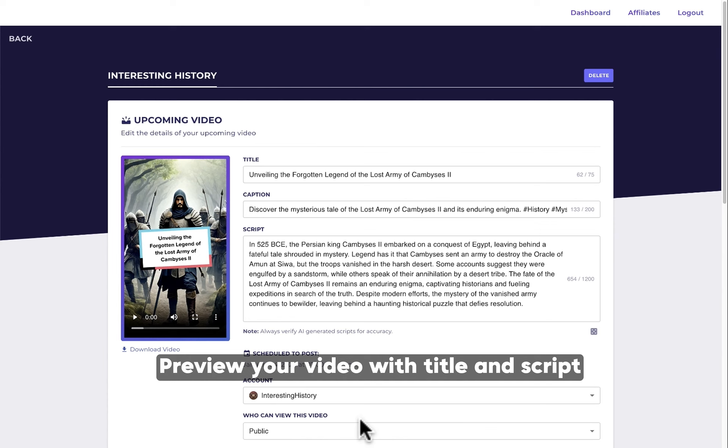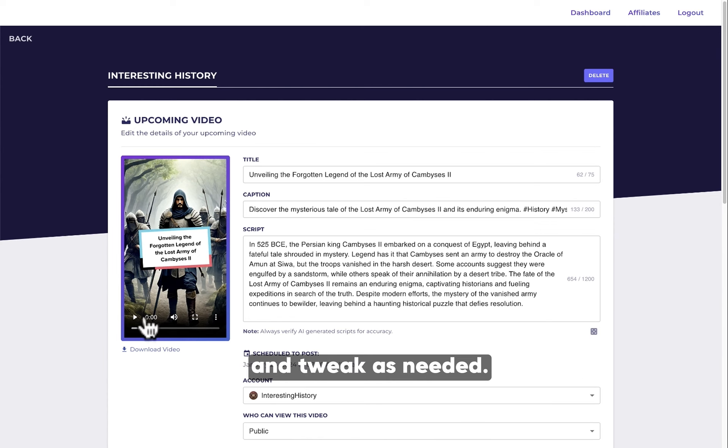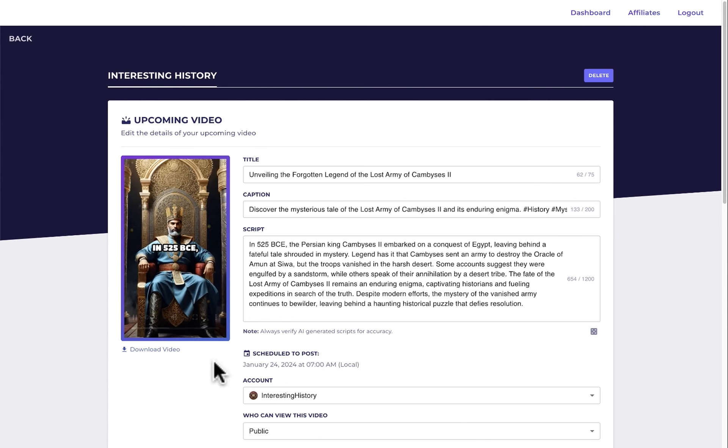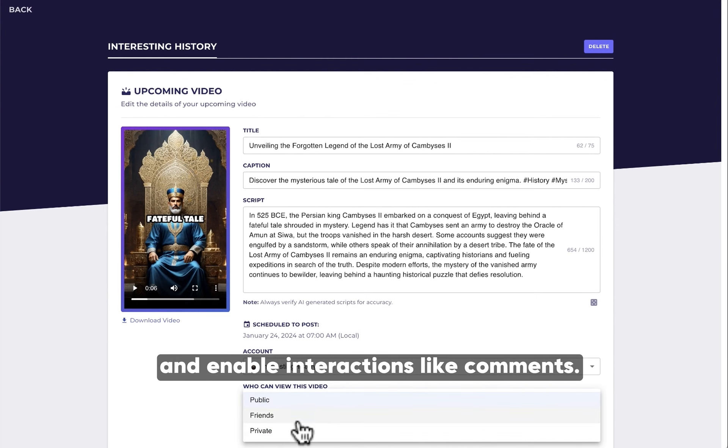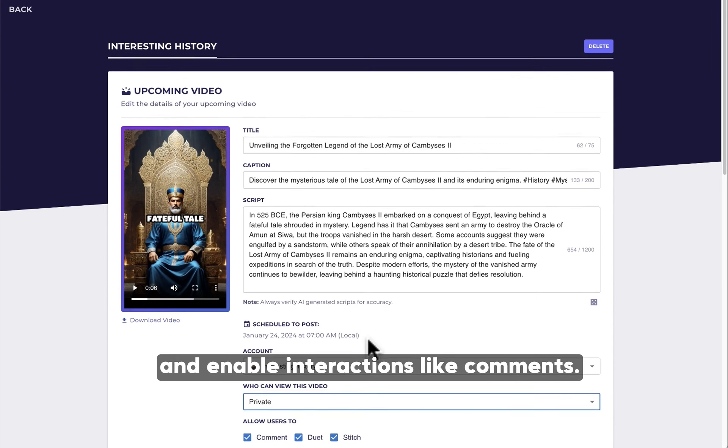Preview your video with title and script, and tweak as needed. Schedule your video, set visibility, and enable interactions like comments.